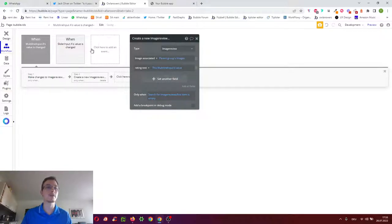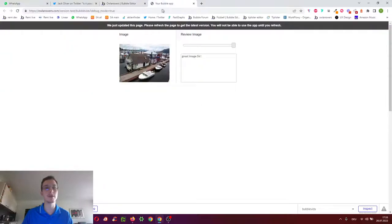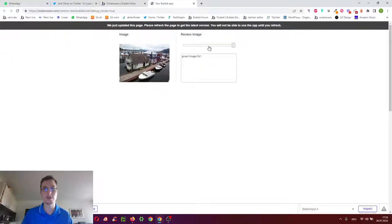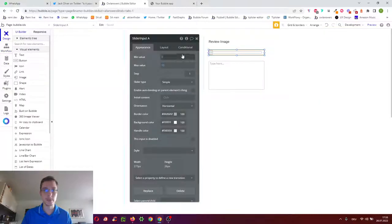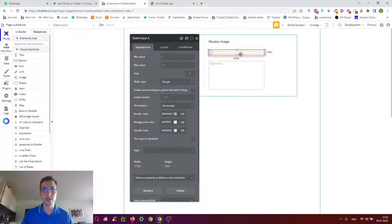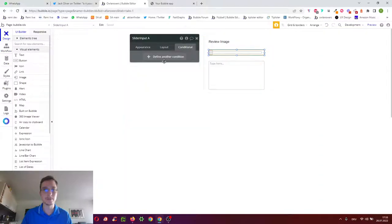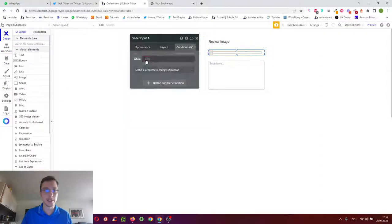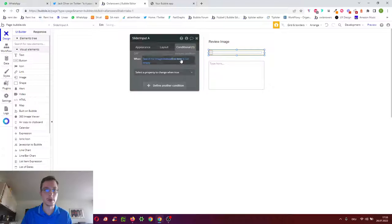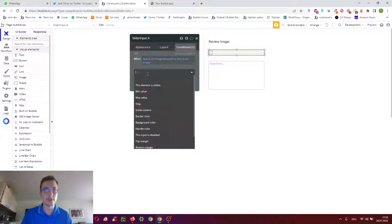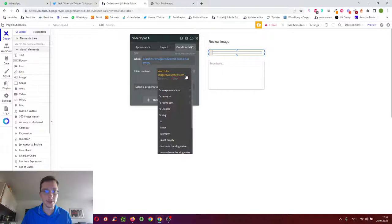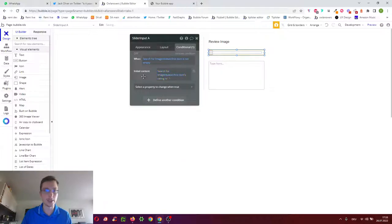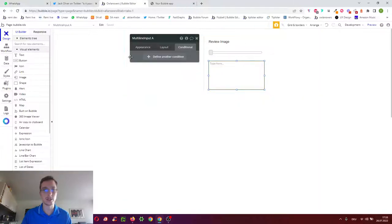Now one thing is still missing. When I reload the page I want to see the existing review, so the 10 out of 10. To do that we go to conditional of the slider and we add when the first item is not empty as initial content we want the first item's rating number.